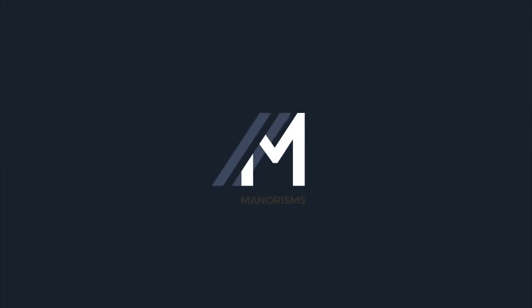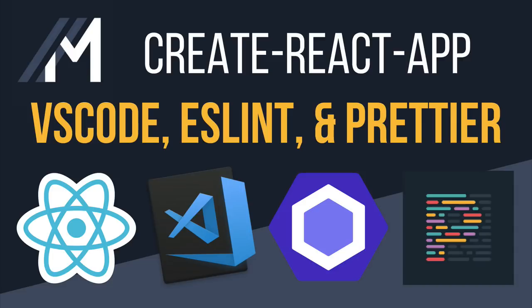Hi, this is Elijah Manor, and welcome to Manorisms. In this video, we'll look at how to set up VS Code to lint and style an app bootstrapped by Create React App with ESLint and Prettier. So let's get started.